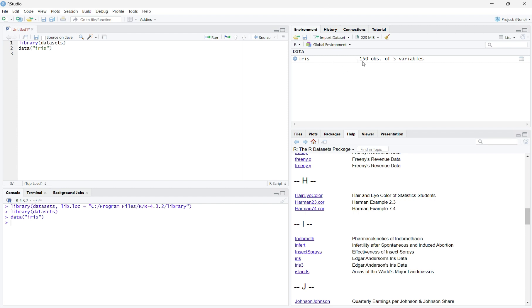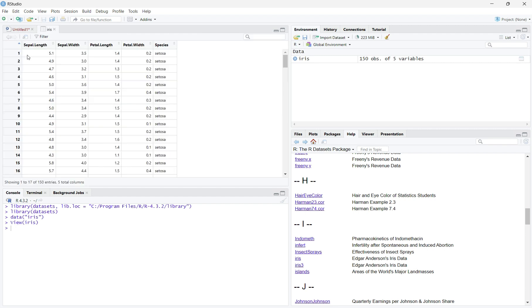If you click the table icon on the right edge of the iris bar, it will show you the data table for the dataset. In it, you will see sepal length, sepal width, petal length, petal width, and species.